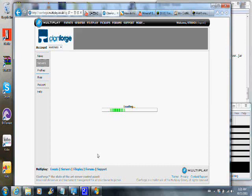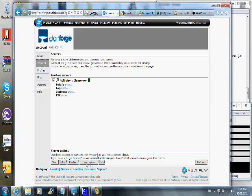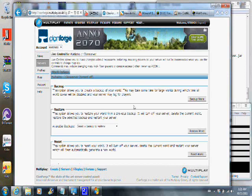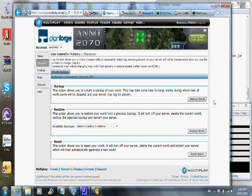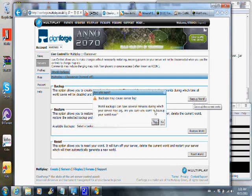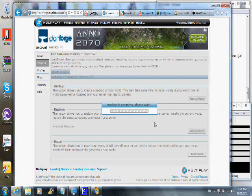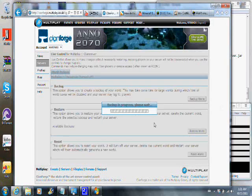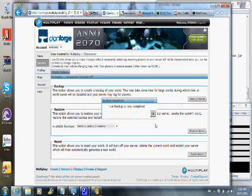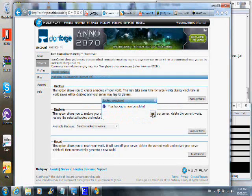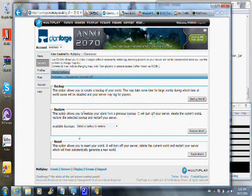When you're under the server tab, click live control and there will be an option to back up your world. That's what you want to click. So now I have a backup just in case something goes wrong, and usually for me, things do go wrong.